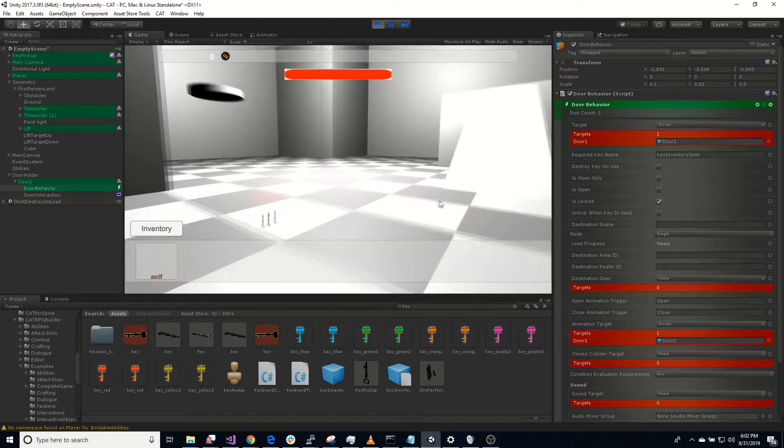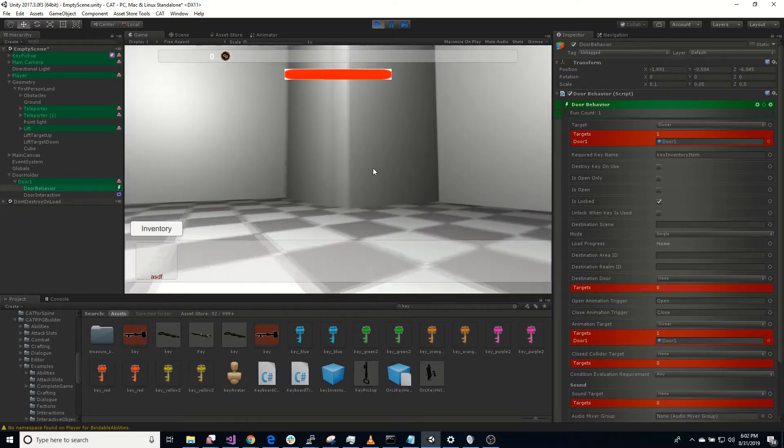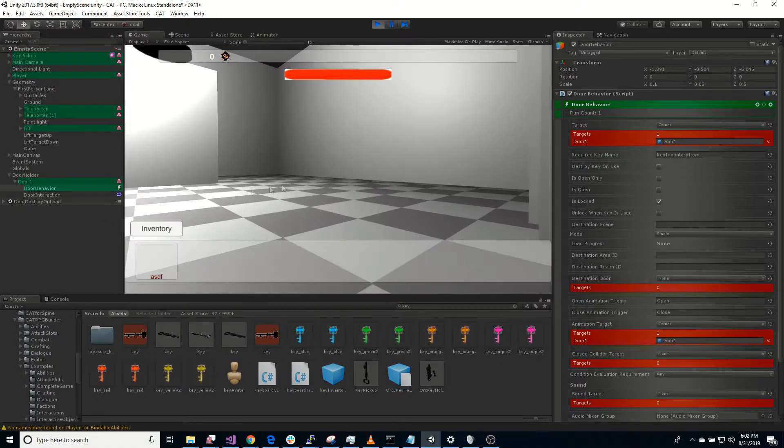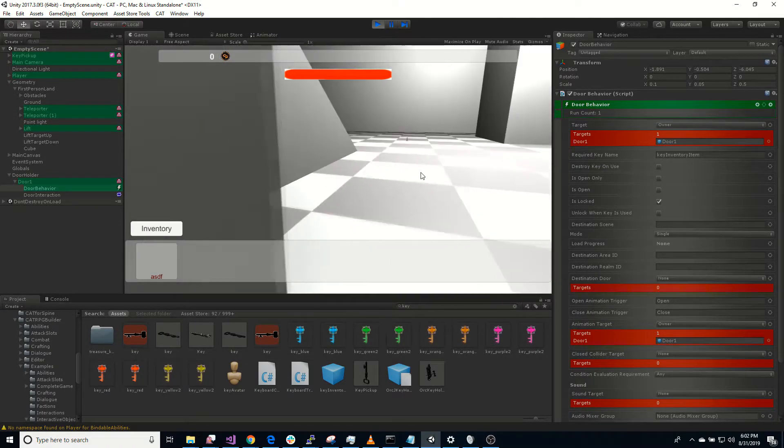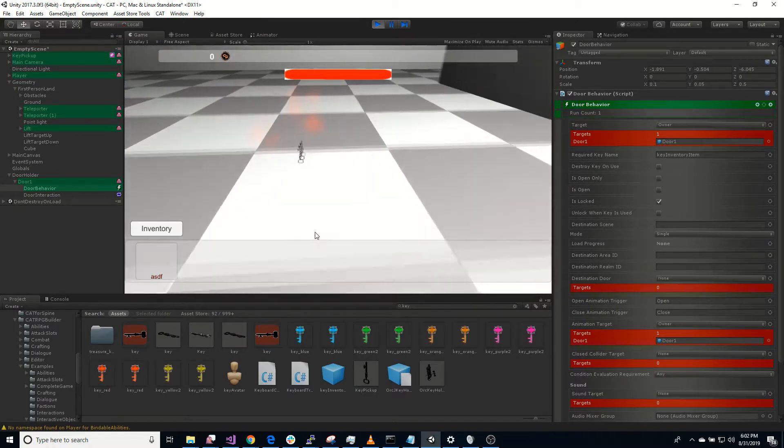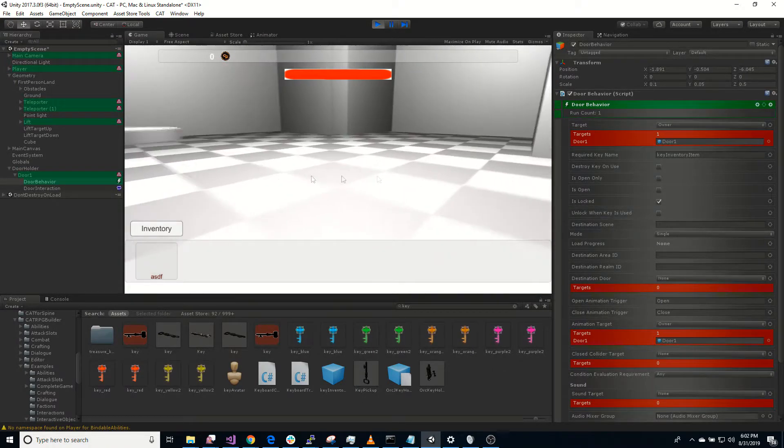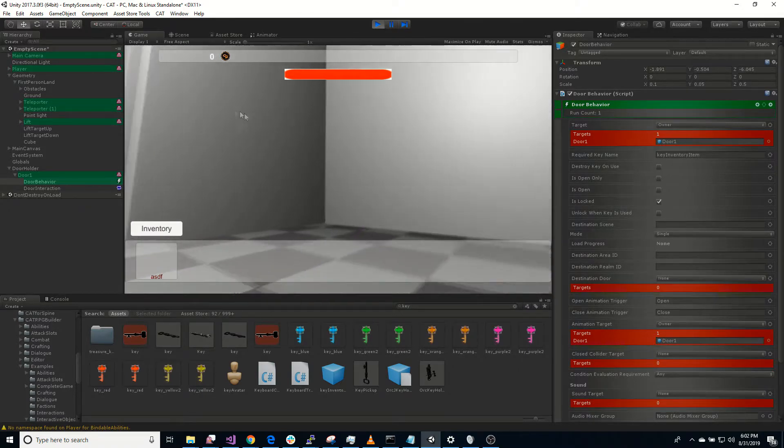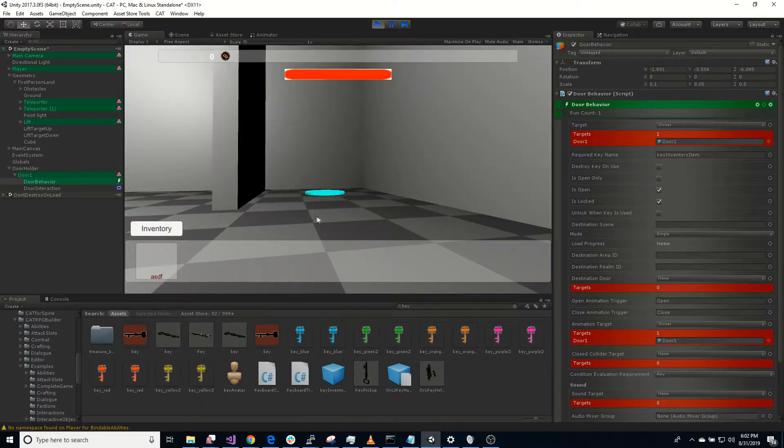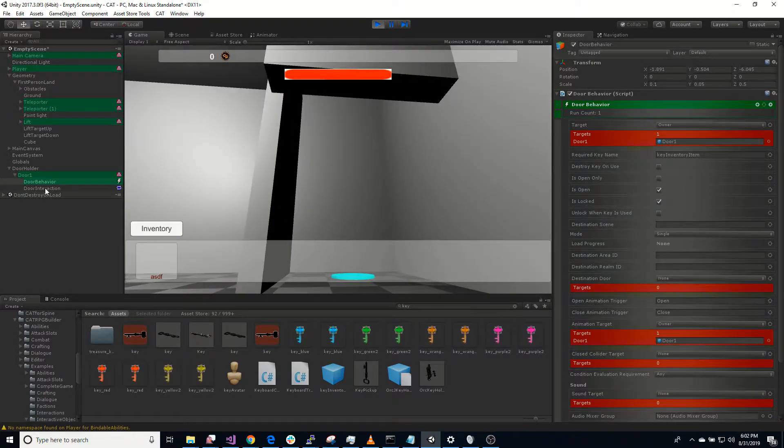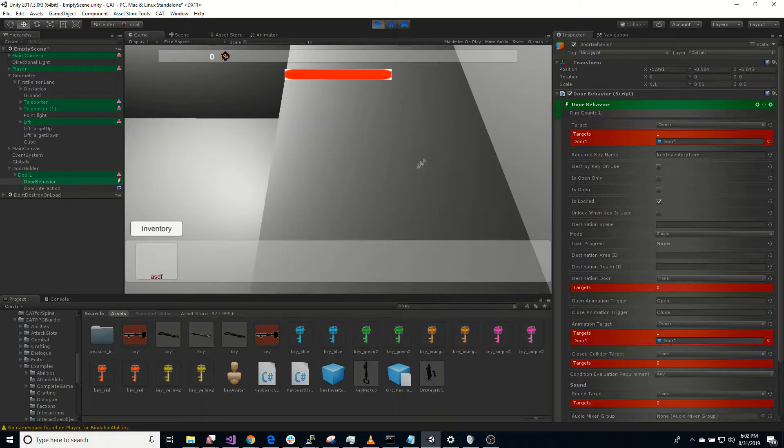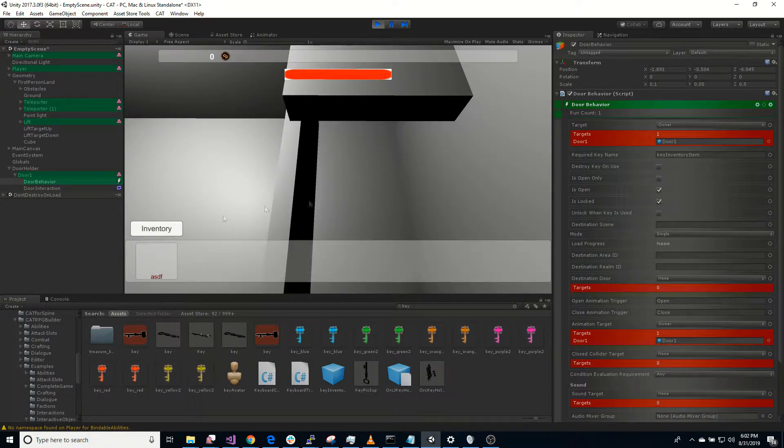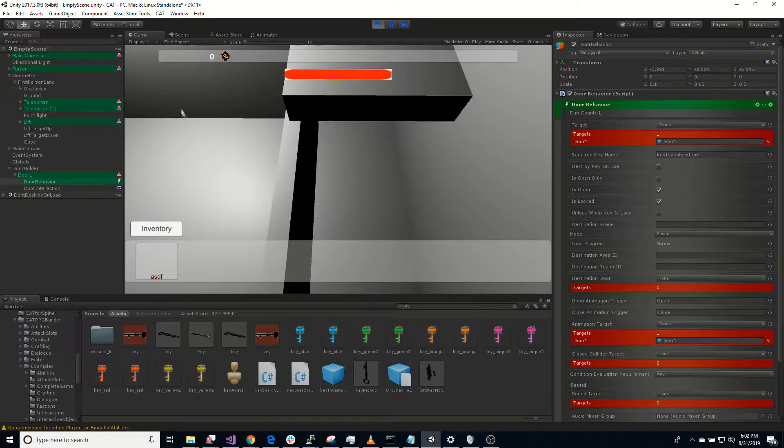I'm not going to pick up the key just yet. I come over here. Can't open the door. It's locked. Notice the interaction isn't even active. So now I pick up the key. And now it opens. And we can close it, open it, because we have the key.